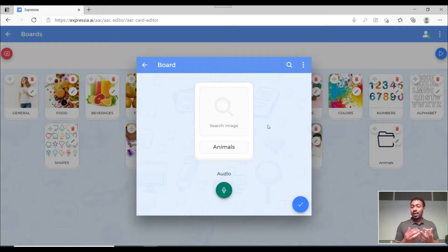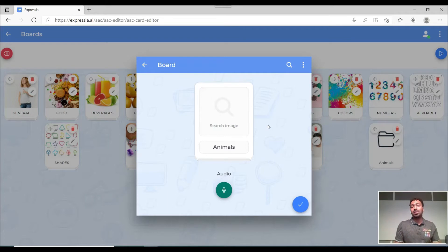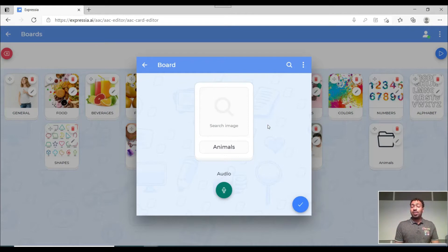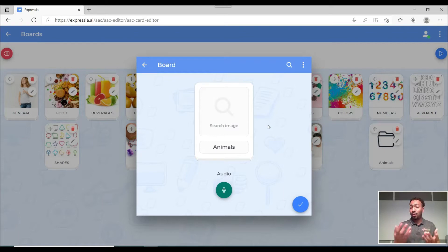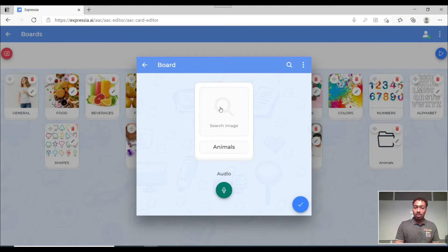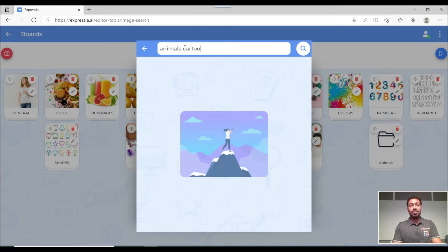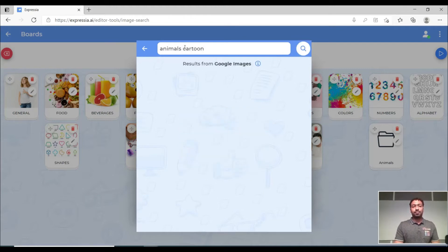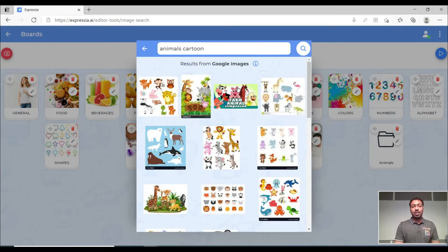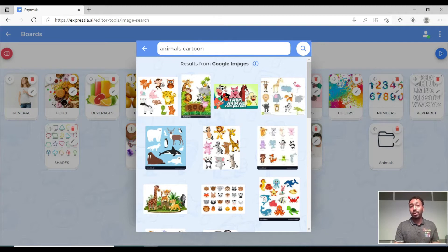In Expressia you don't have to download any images in your computer or device because Expressia is already connected to Google images. That's where you're able to get your images straight away. So if I come here and click on search images, if I type in the word animals and let's add cartoon to it, then we can see a few options here that are coming from Google images. I'm just gonna pick this one.